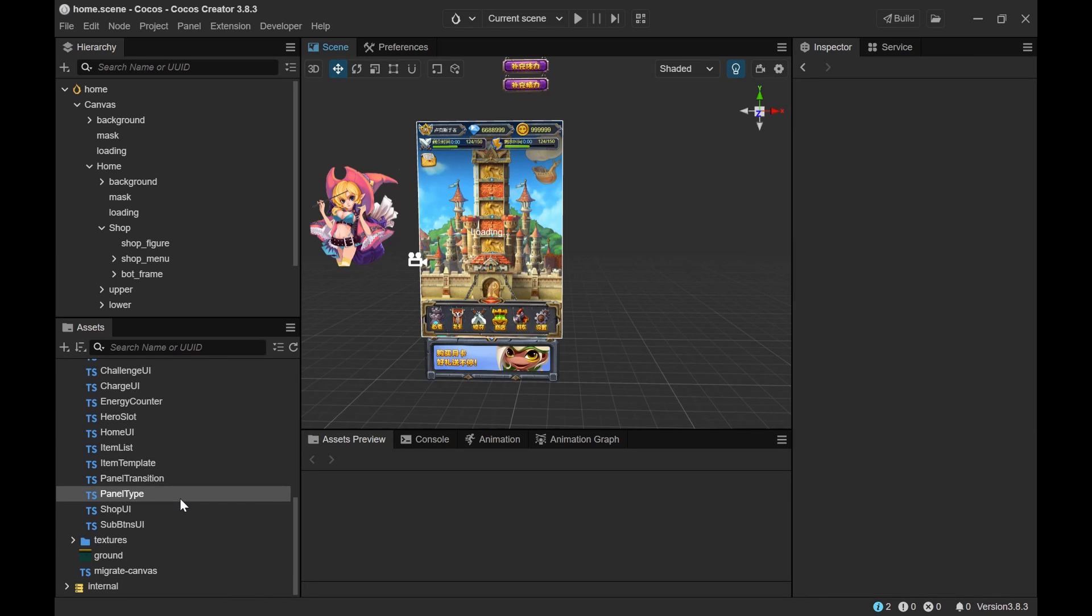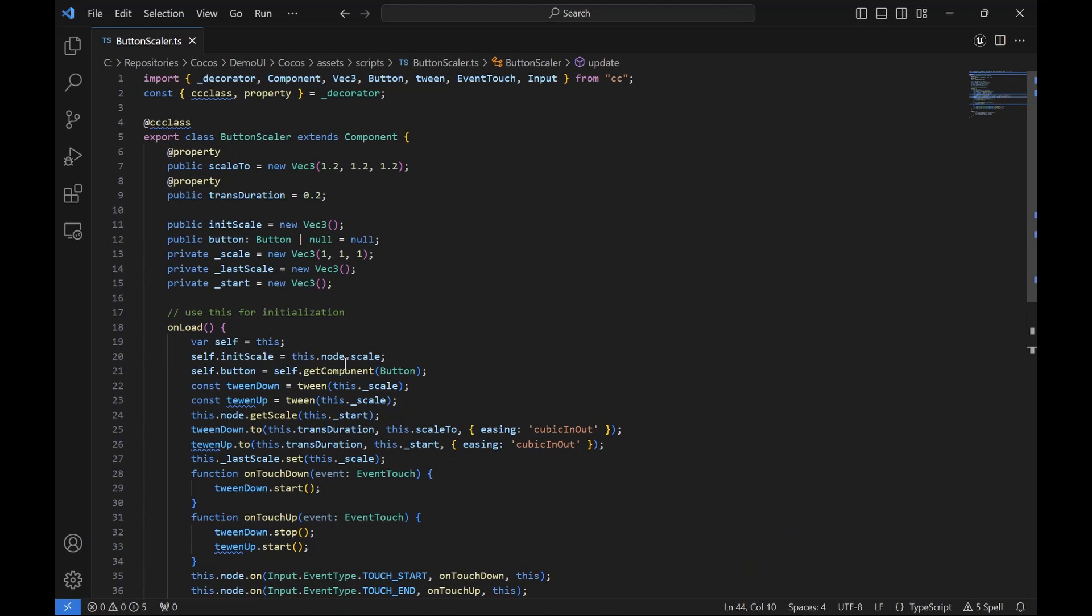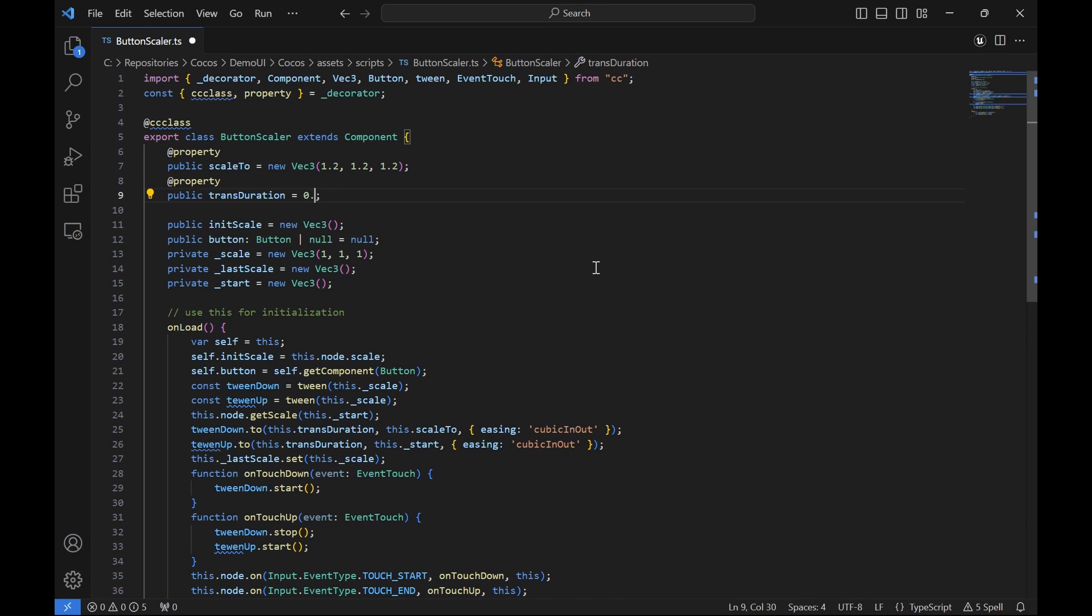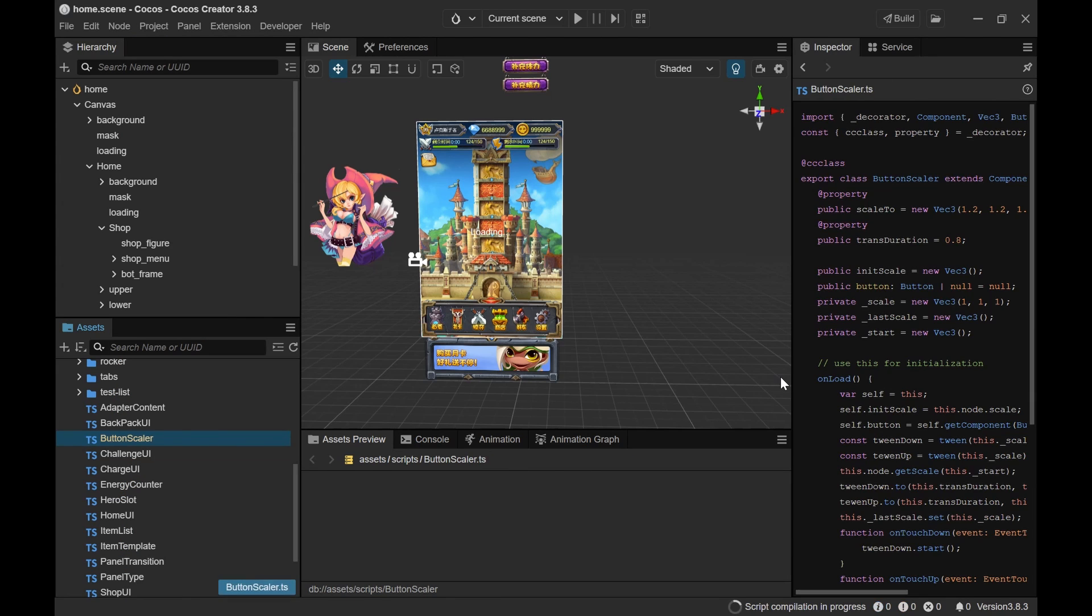And I would like to also make some changes to the code. So let me open up the button UI. And let me bring over this. And here for example I would like to set the duration to something like 0.8. And let me save this here as well. Okay.